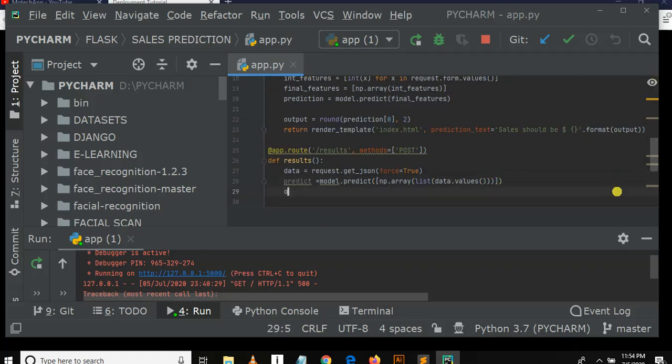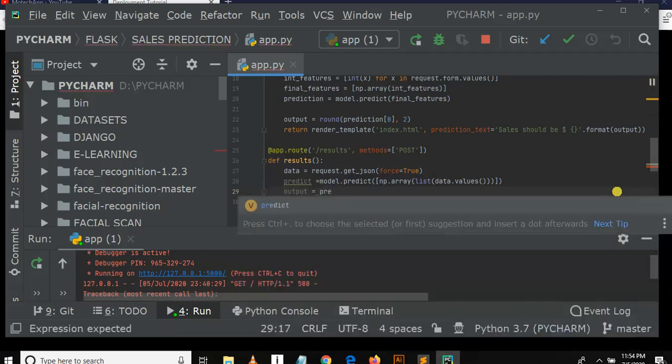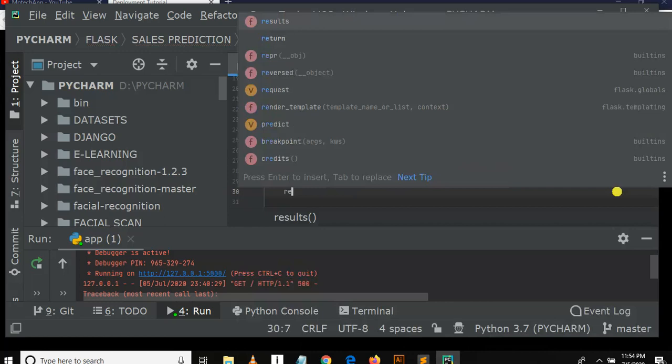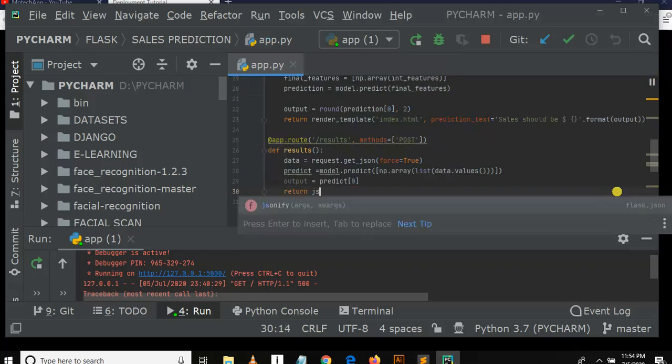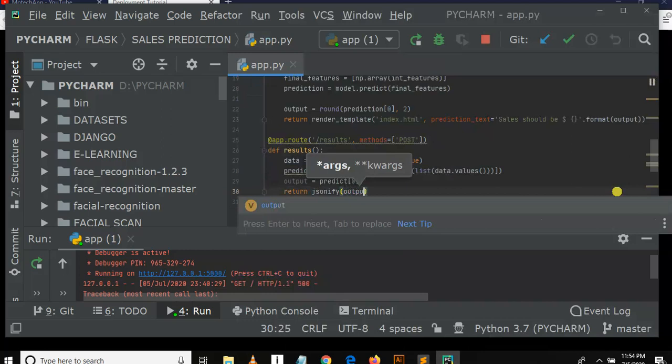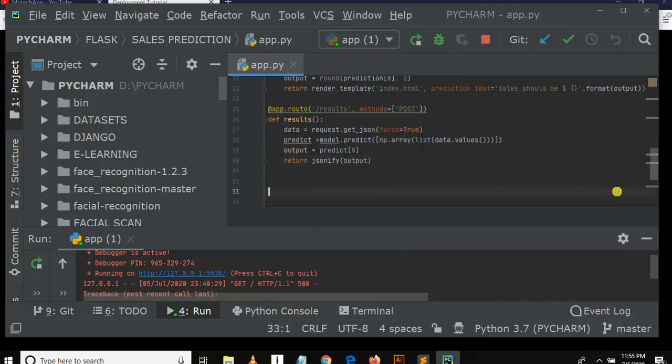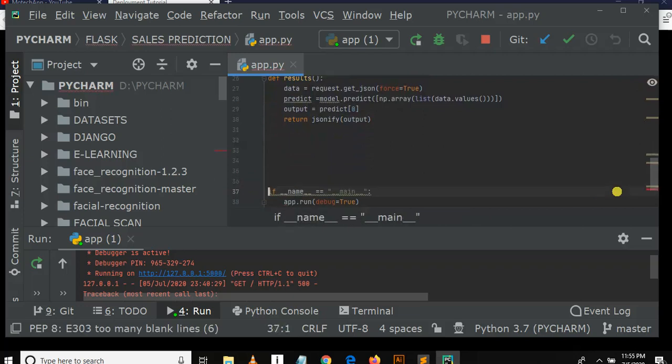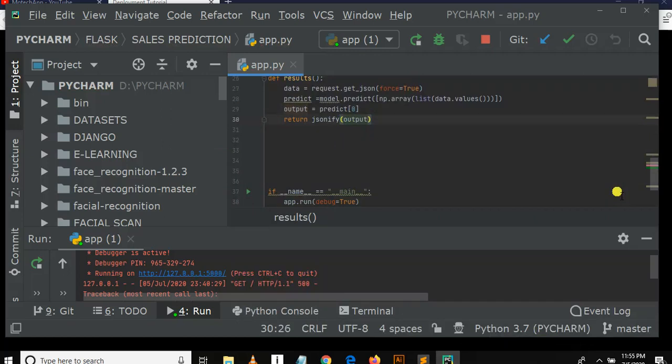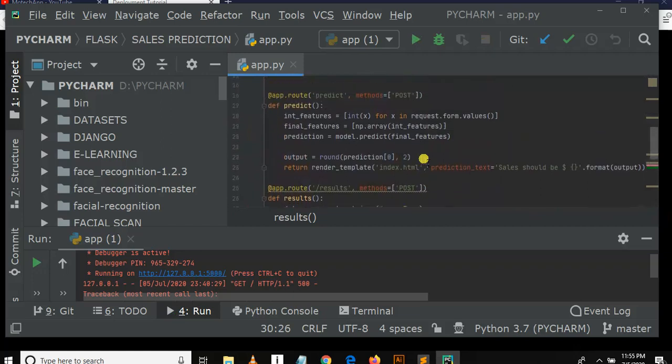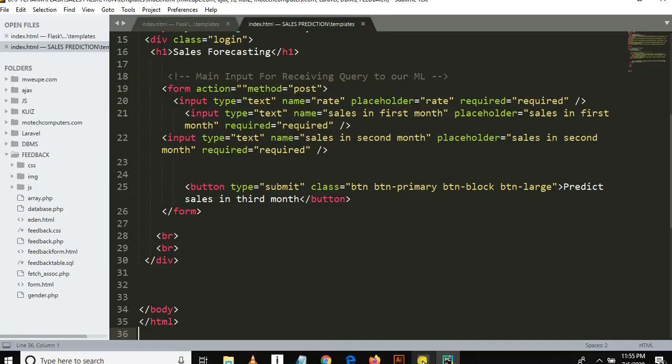Then output. Output is equal to prediction, index zero. Return, return JSON file, then output. JSON file output. So it should be something like this. So here you have seen we have created the prediction text, so we need to add this in our form.